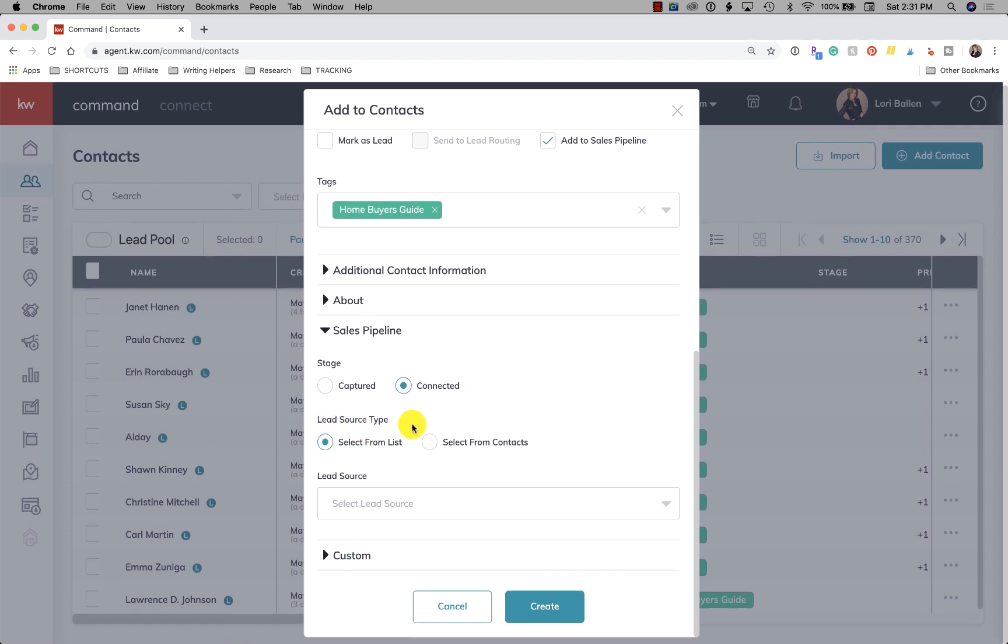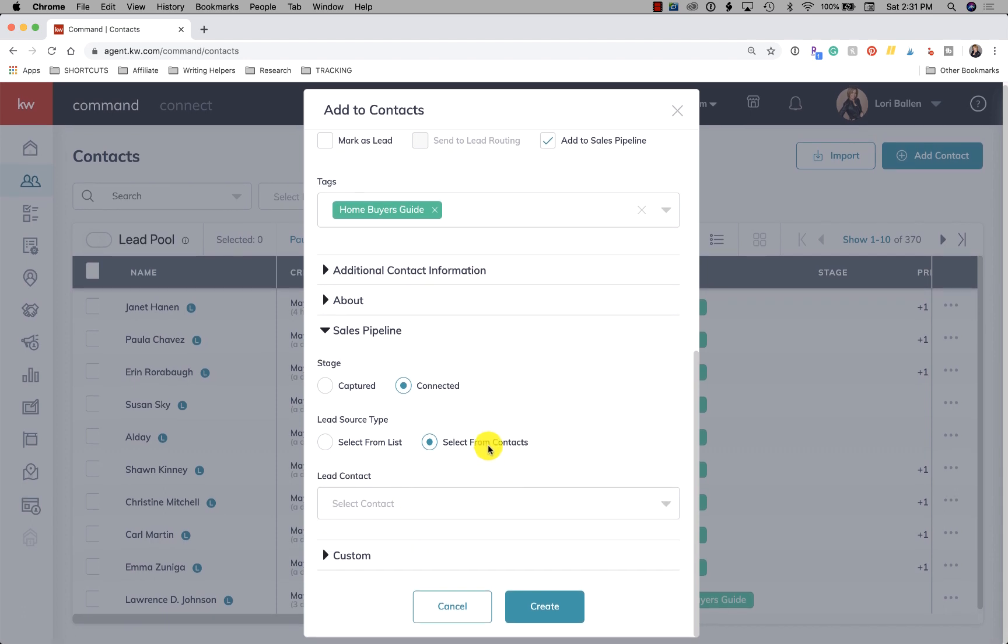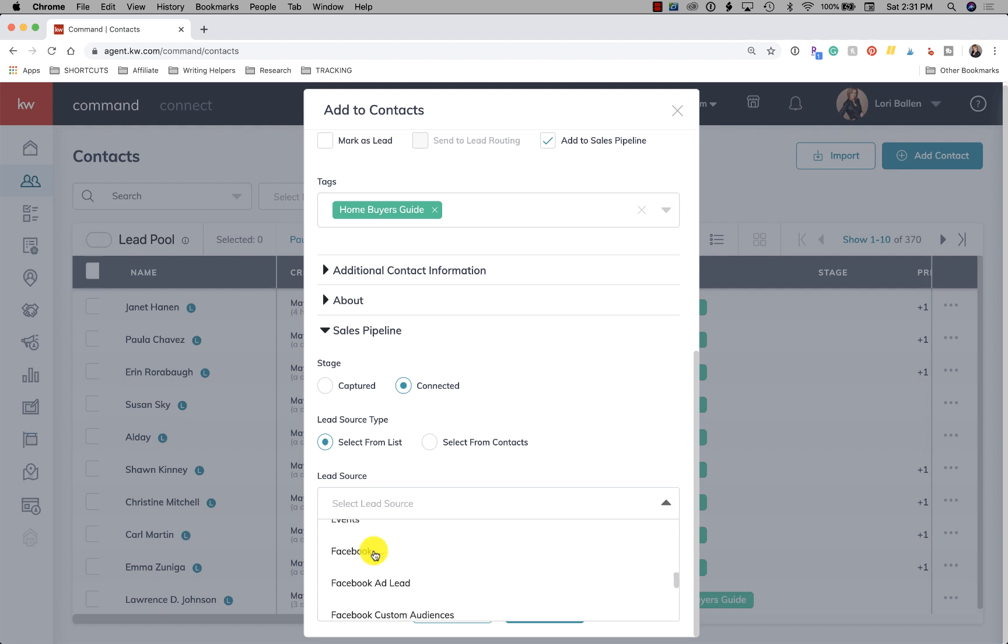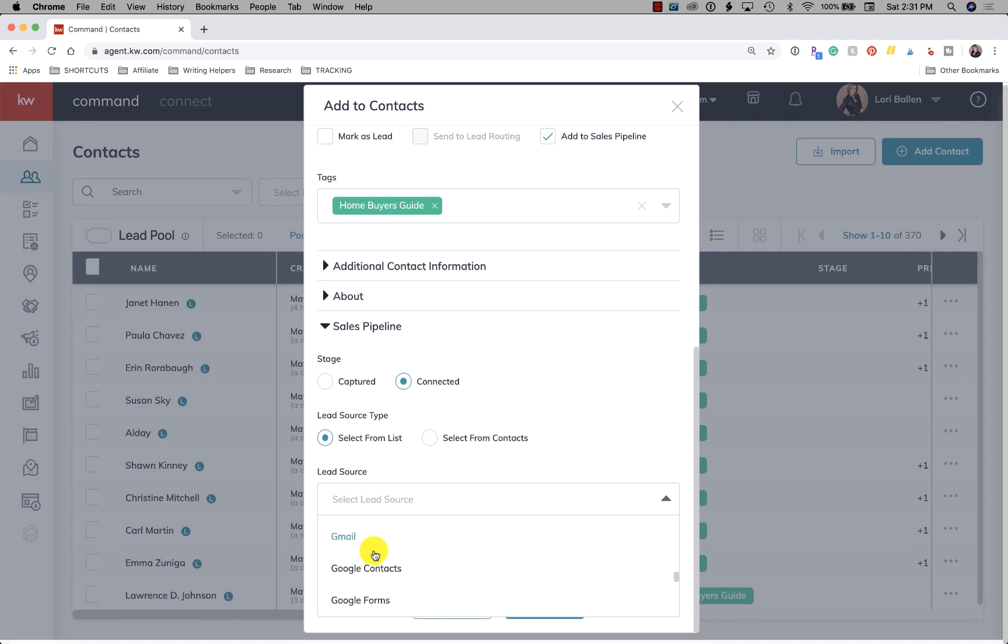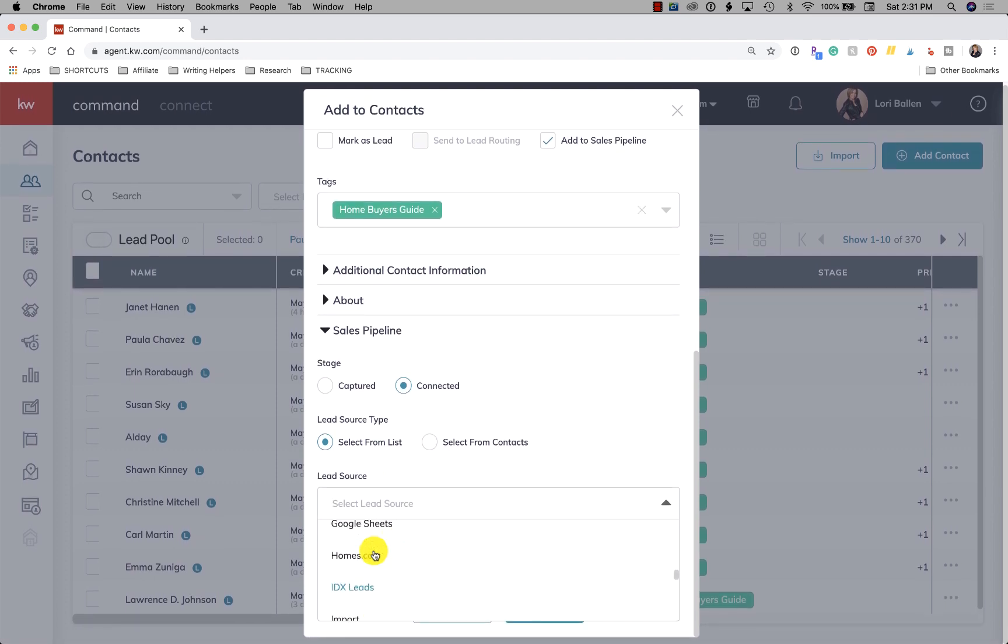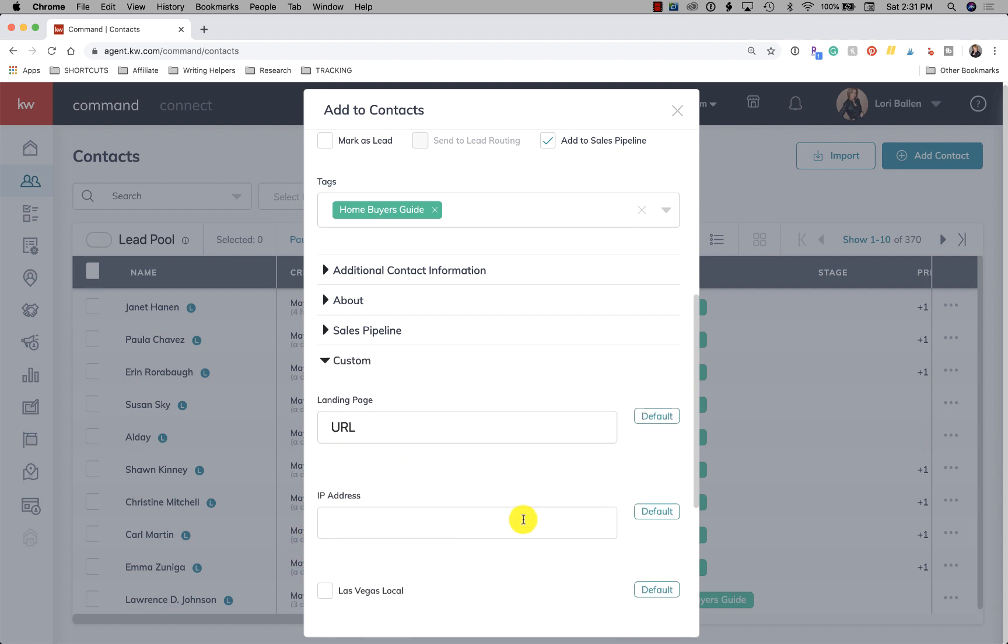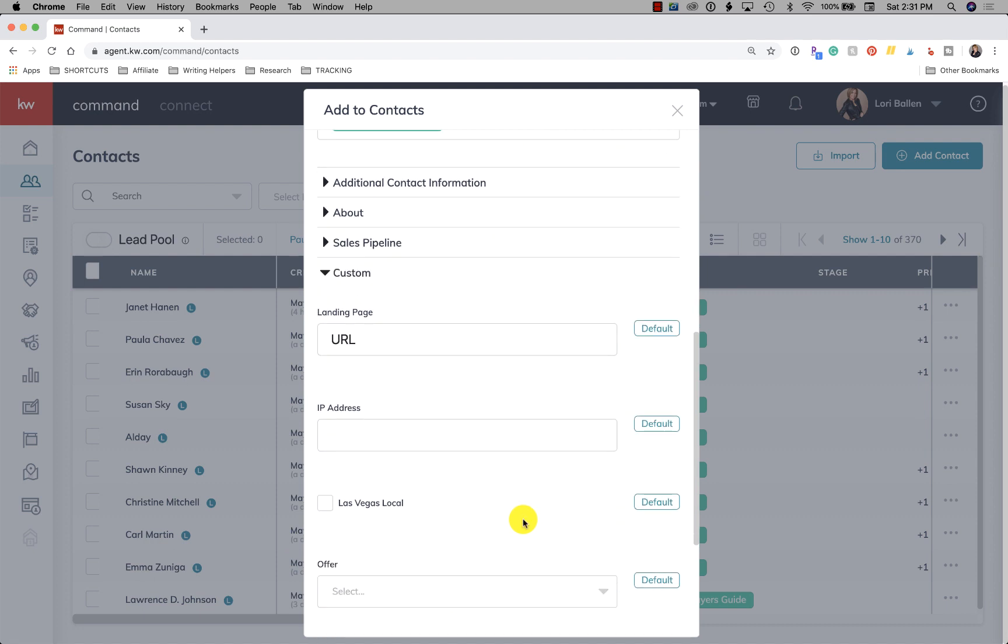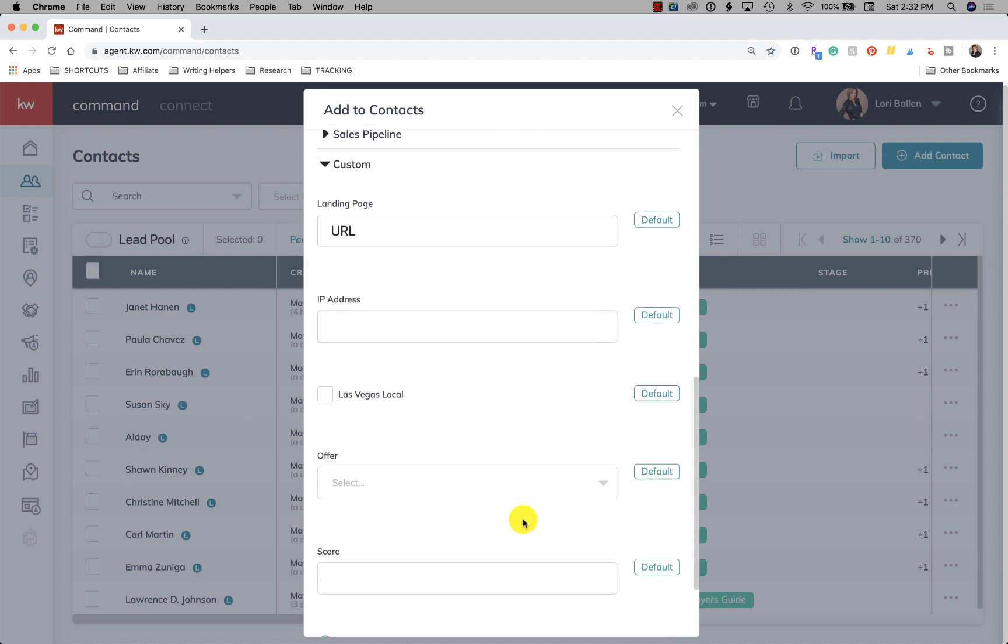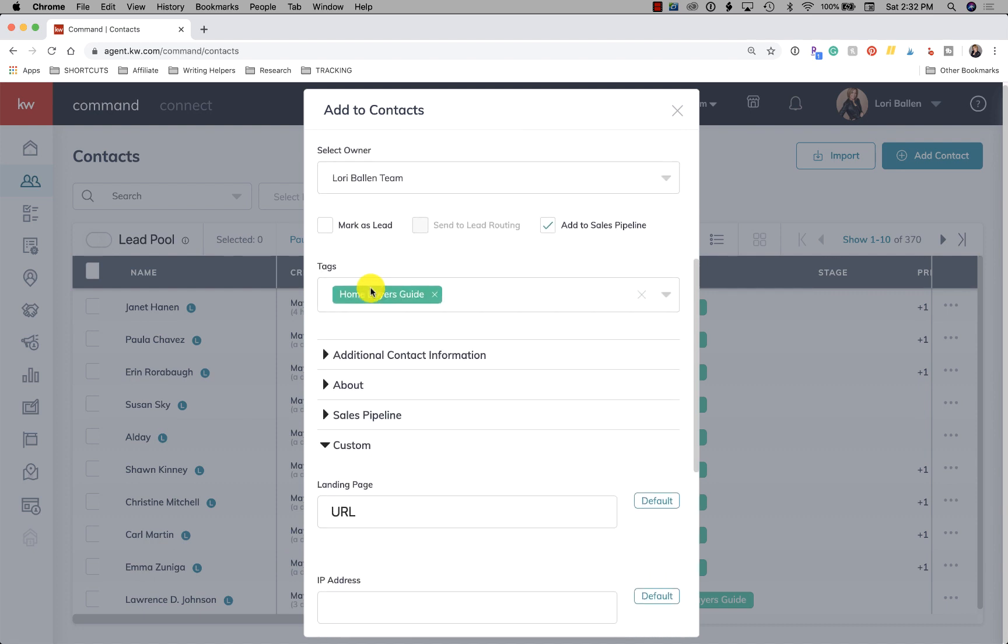And then lead source type. So you can select from the list. You can select from contacts. Let's go back to select from list. So here's all of the lead sources right now that we can pull from. Here's one you can see that I manually entered IDX leads. And so now I'm able to pull whatever that lead is, whatever that lead source is. Next we have custom. And by the way, these lead sources, in order to add more lead sources, I'll have to show you after the fact, but it's done in your settings.